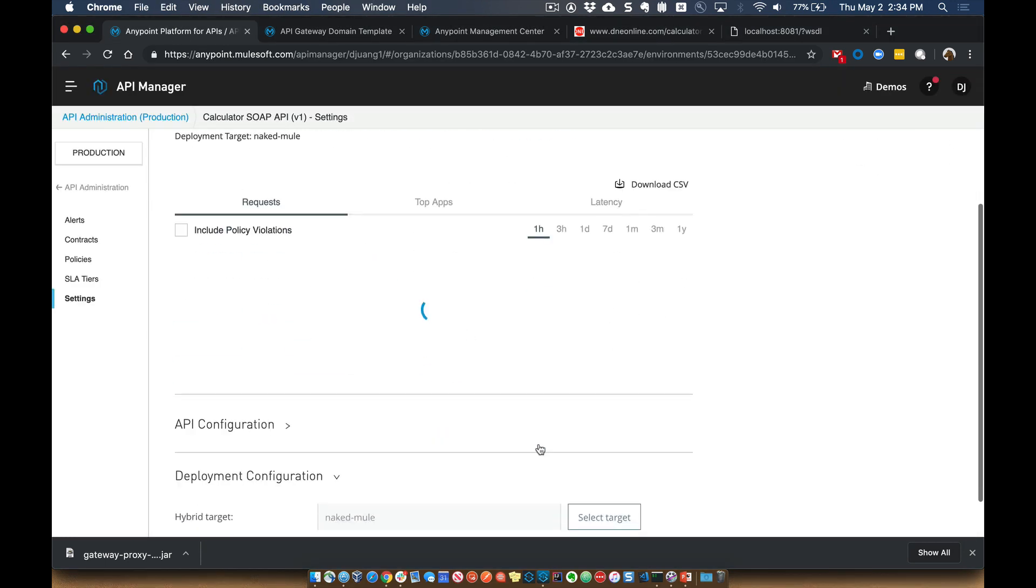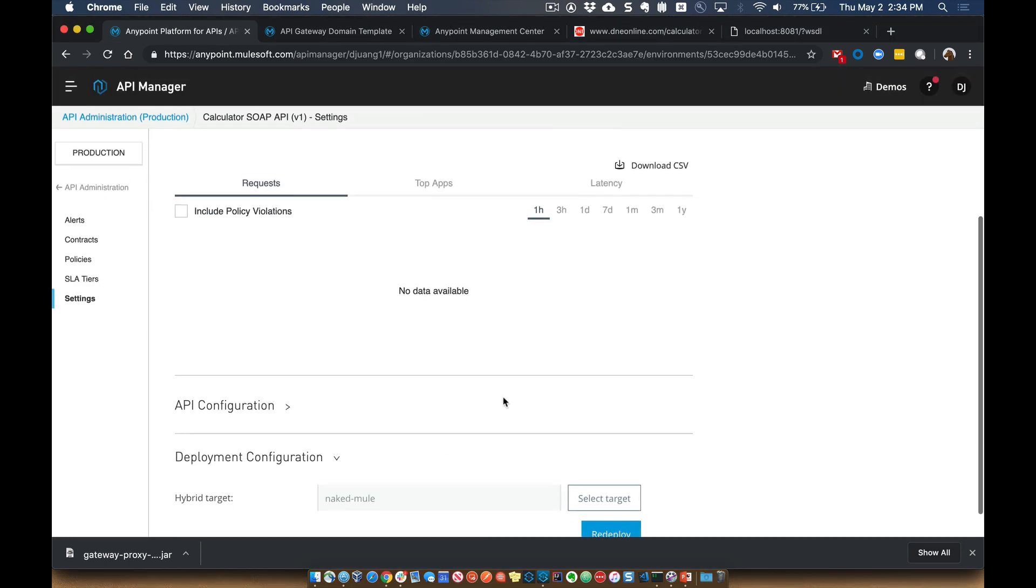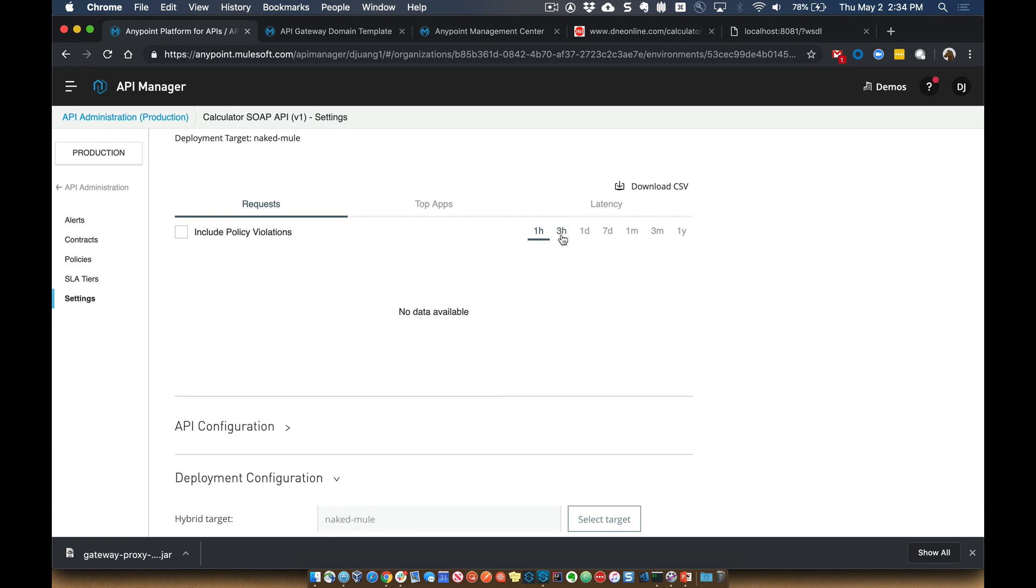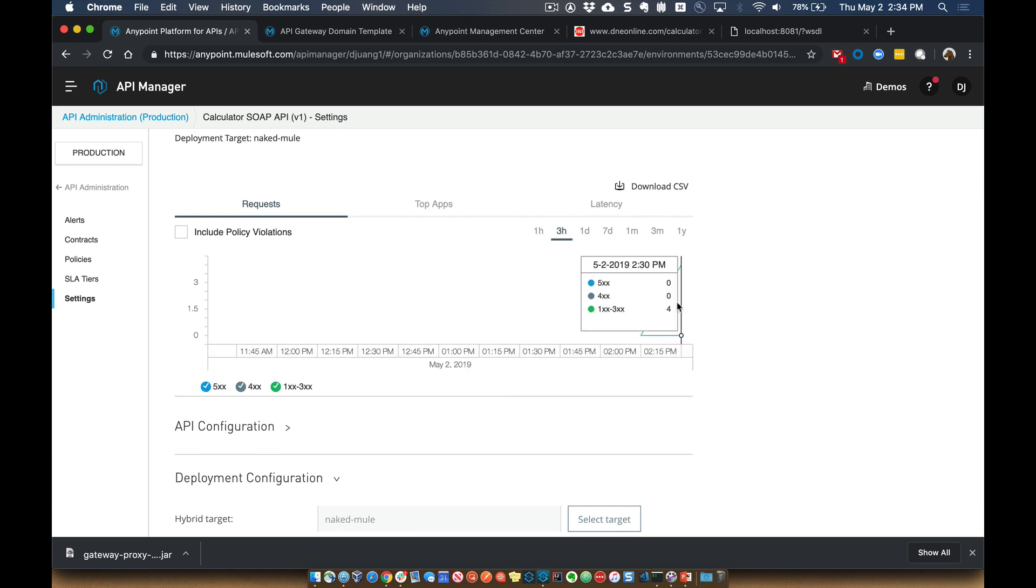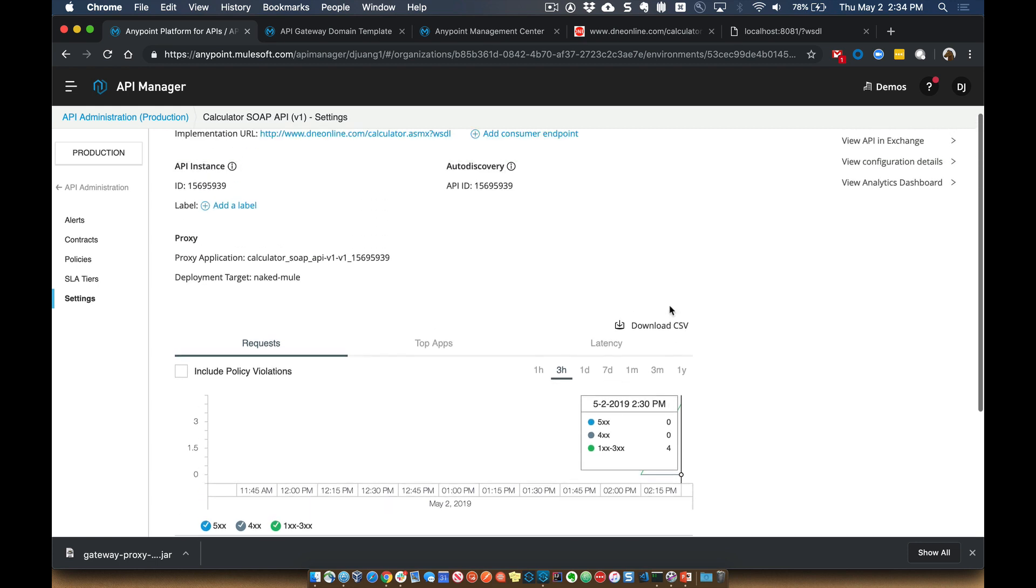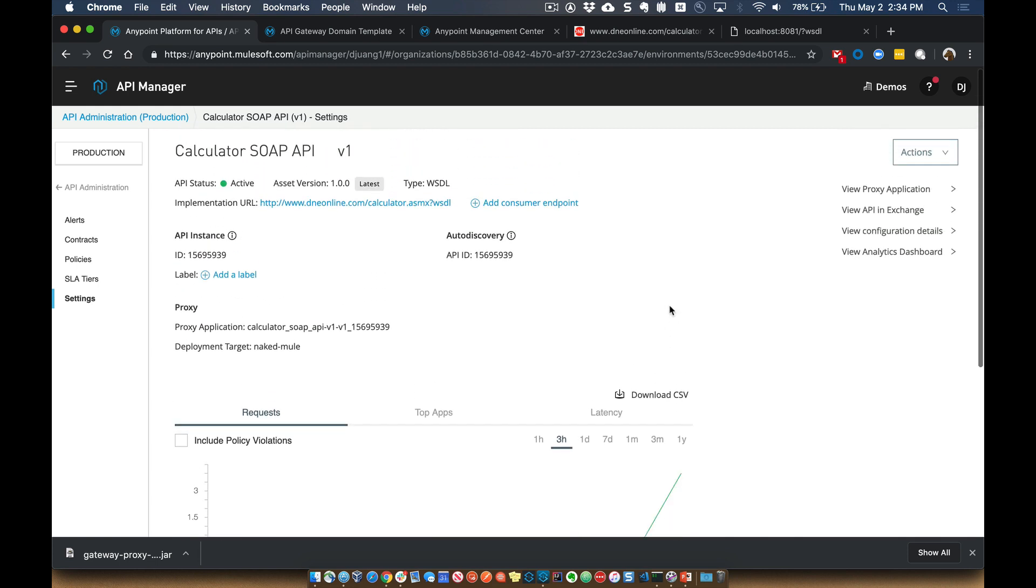We should eventually start to see some analytics in terms of, you know, collecting that information from that Mule Runtime.